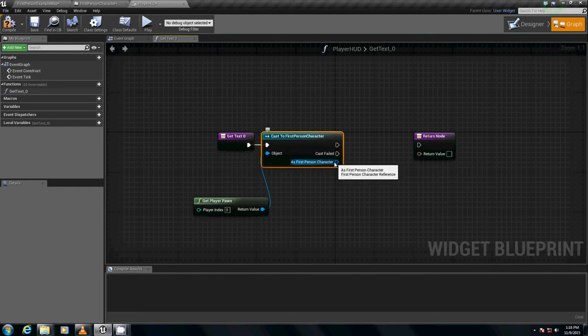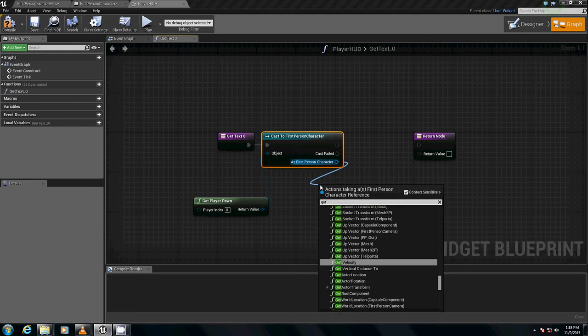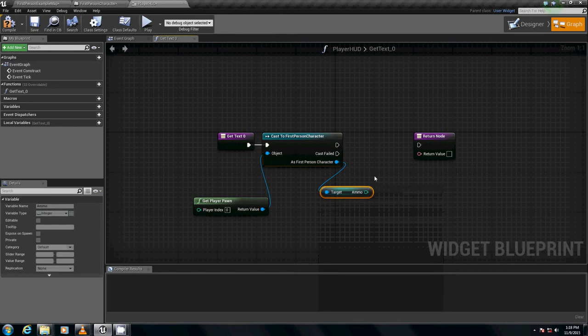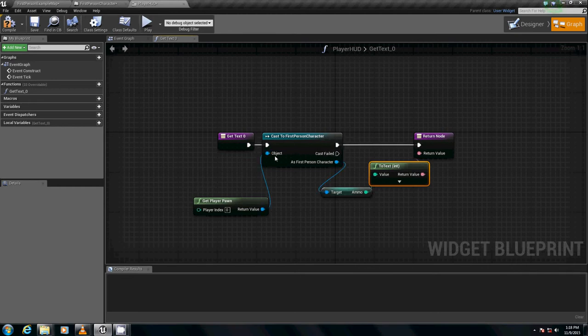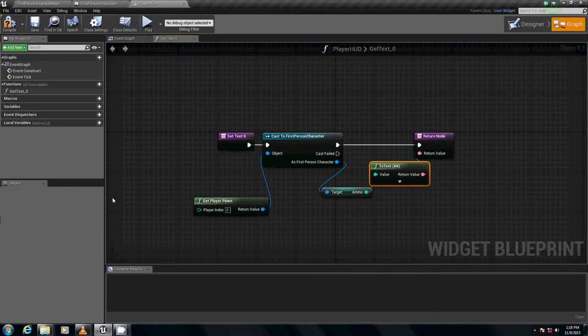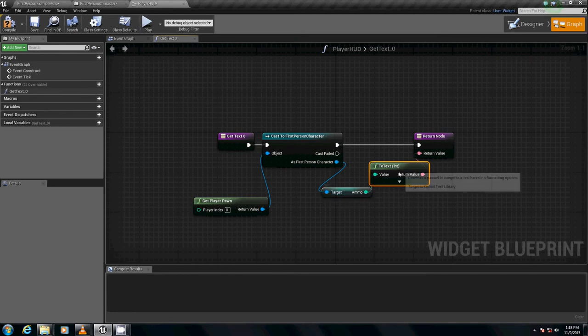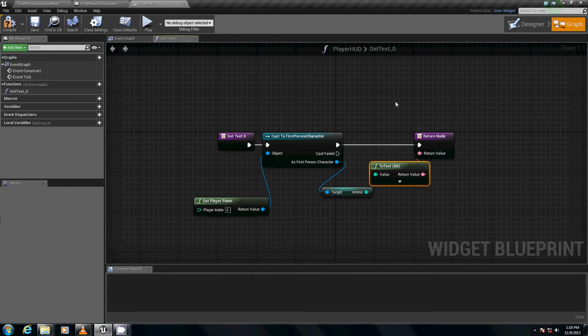And as first-person character, we are going to get ammo. We're going to plug this into our return value. We're going to plug our return node into the main thing. Not cast failed. So, what did we do? Basically, our text block is getting the ammo value we have for ammo. And we're converting it to a string as its return value. So, essentially, what we did was we made our ammo counter.